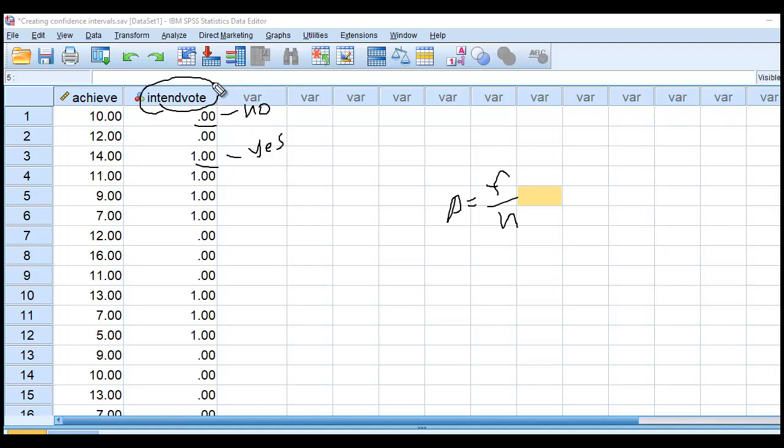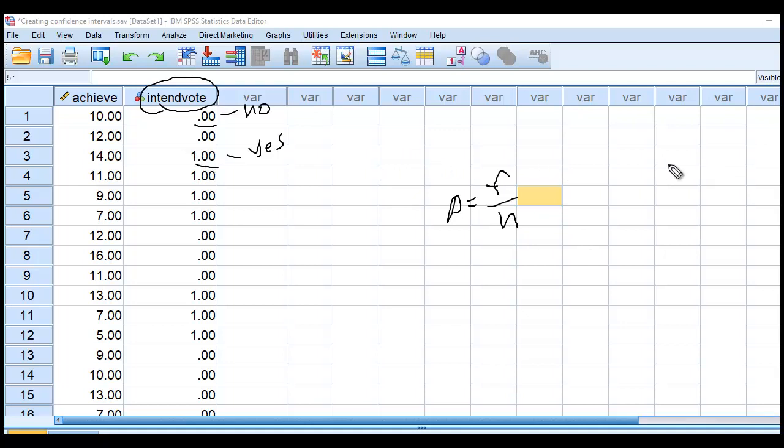We can calculate the proportion of individuals in this data set who express an intention to vote by taking the frequency of the yeses and dividing it by the total sample size. So that would get us the proportion. In addition, we may wish to form a confidence interval around that proportion. And so I'm going to show you how to do both in one swoop.